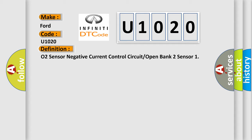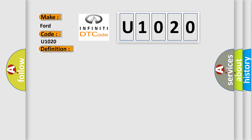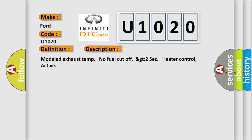And now this is a short description of this DTC code: modelled exhaust temp, no fuel cutoff, GT2 sec heater control, active.